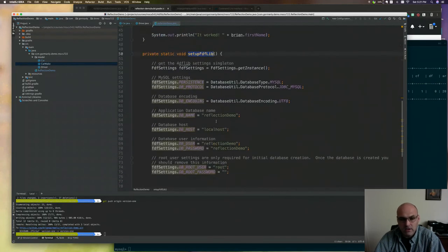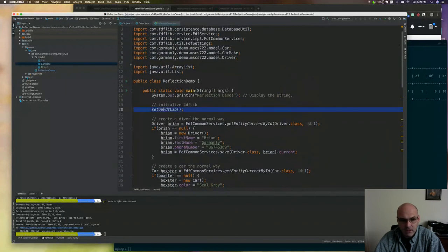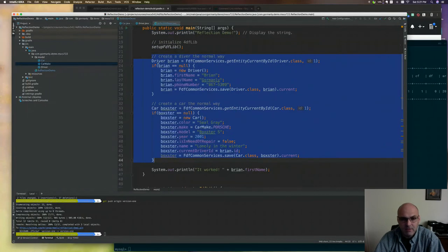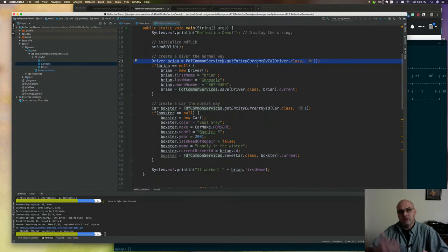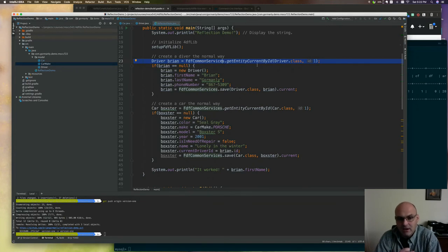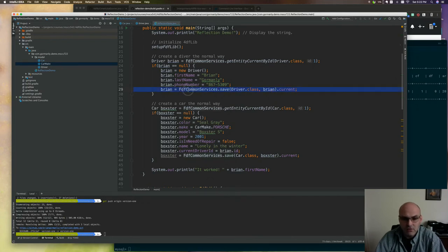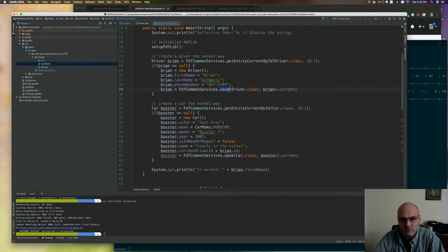Once I set that up, I create a couple of objects to work with. This is pretty straightforward - create a driver and a car, similar to what we were doing last time. To avoid ending up with a new driver each time, I first check whether I already have the driver. Since this is a basic example, I know this driver will have an ID of 1 because it's the only one. If I don't find something with ID 1, it will be null, and at that point I'll create it and save it. Notice I'm saving using FDF Common Services - there's no service wrapper on top.